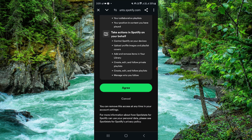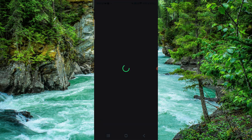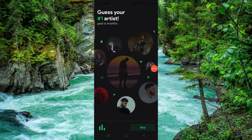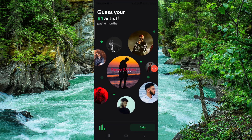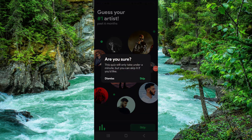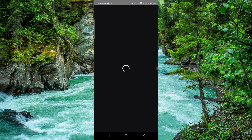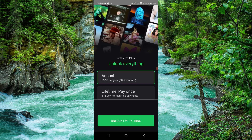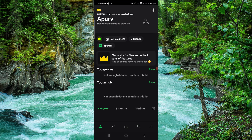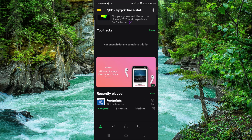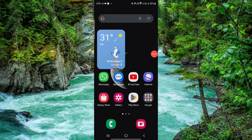When you click on 'Agree,' it will automatically import all your streaming history. As you can see, it will show your histories from here, and that's an easy way to do it.